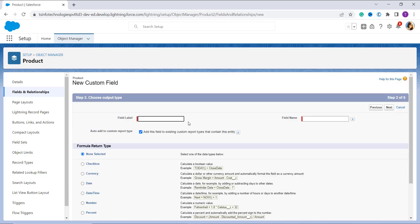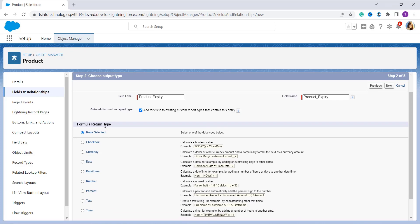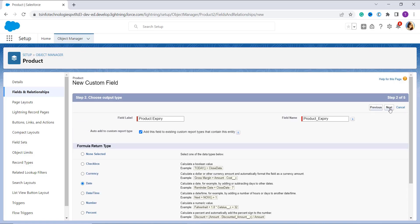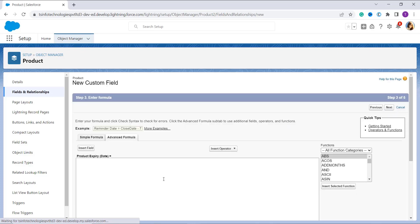Click Next. On the next page, enter the field label. I'm entering it as 'Product Expiry' since I'm calculating the product expiry date. When you click on the field name, it automatically fills up. Scroll down and choose the formula return type. Since we are adding a year to a date, the result will always be a date, so I click on the Date radio button and click Next.